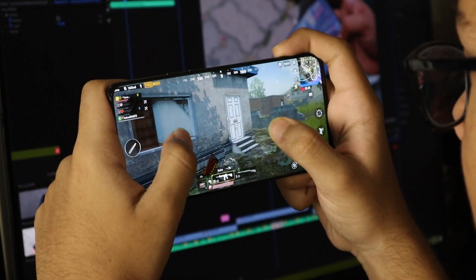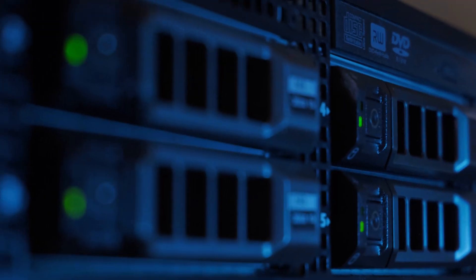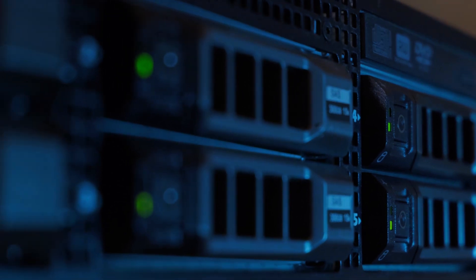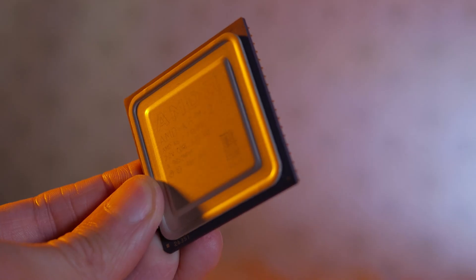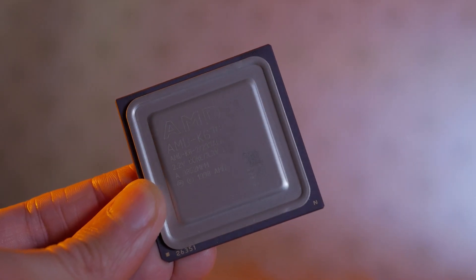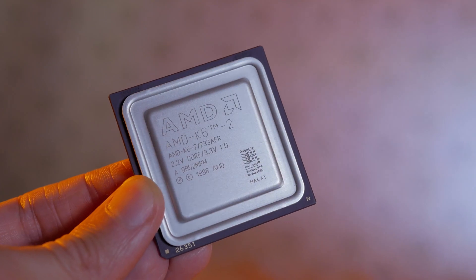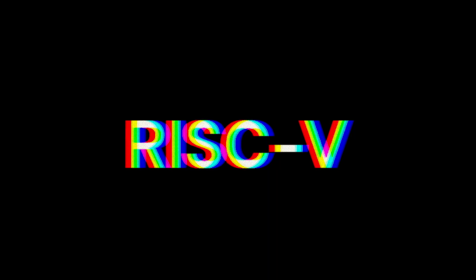From the smartphone in your pocket to the server farms powering the internet, they all rely on processors. But not all processors are created equal. Today we are talking about RISC-V, the open source architecture that's changing the future of computing.